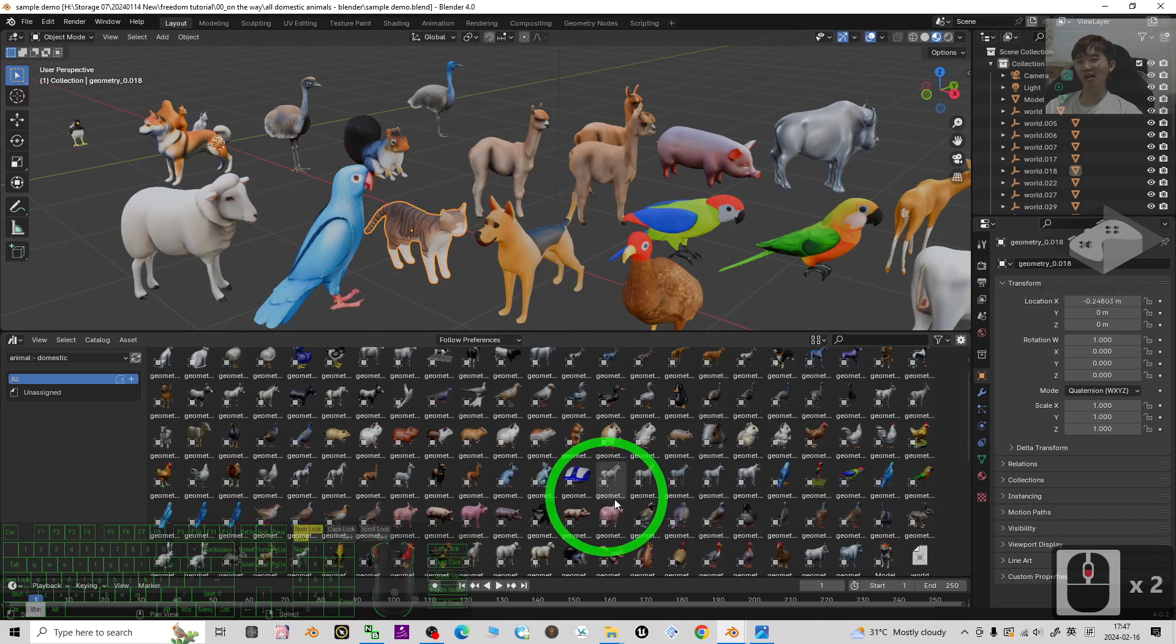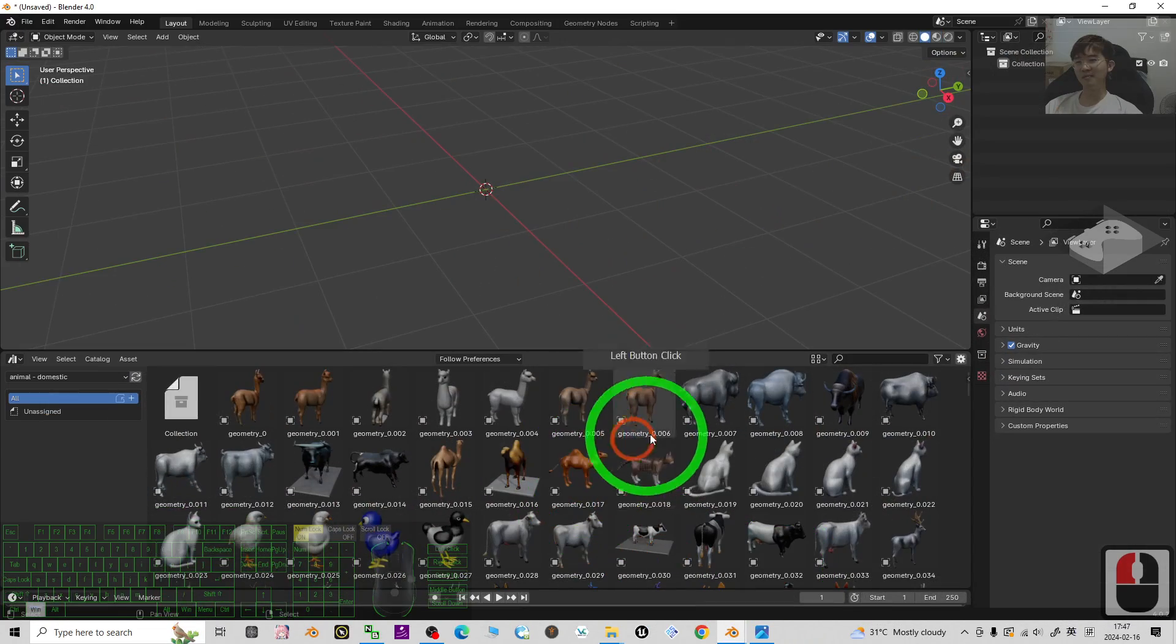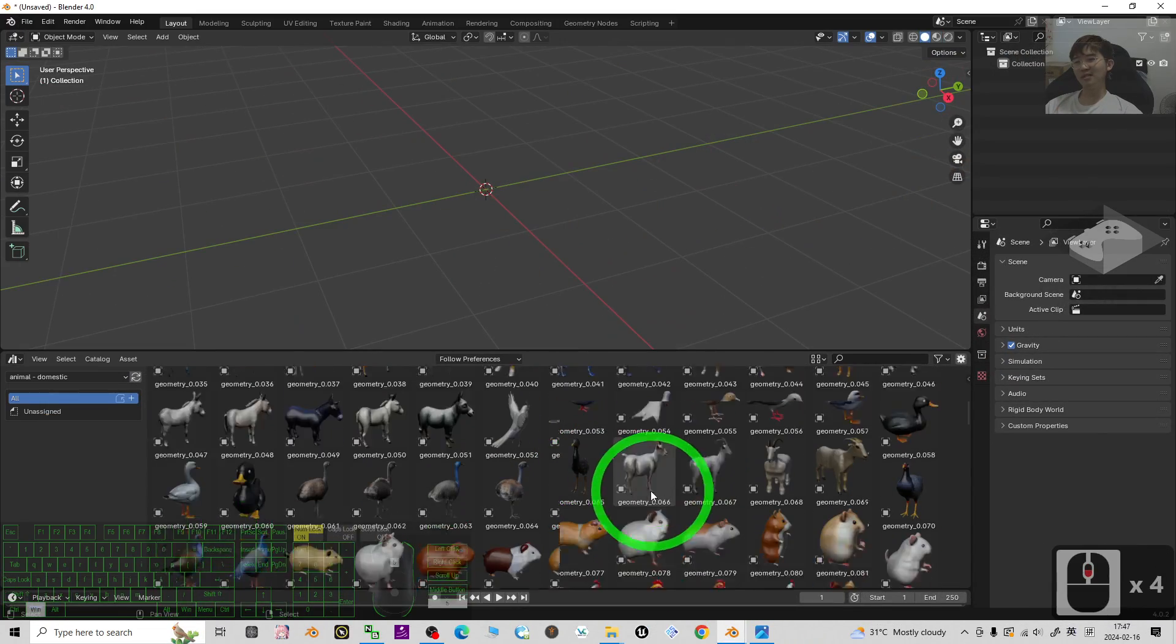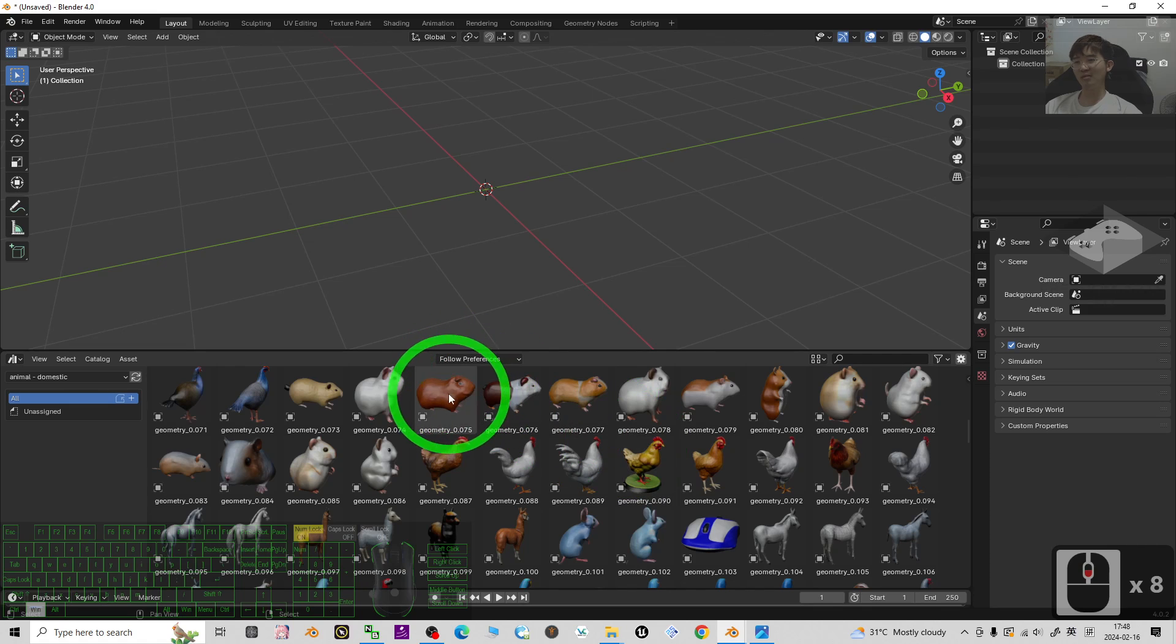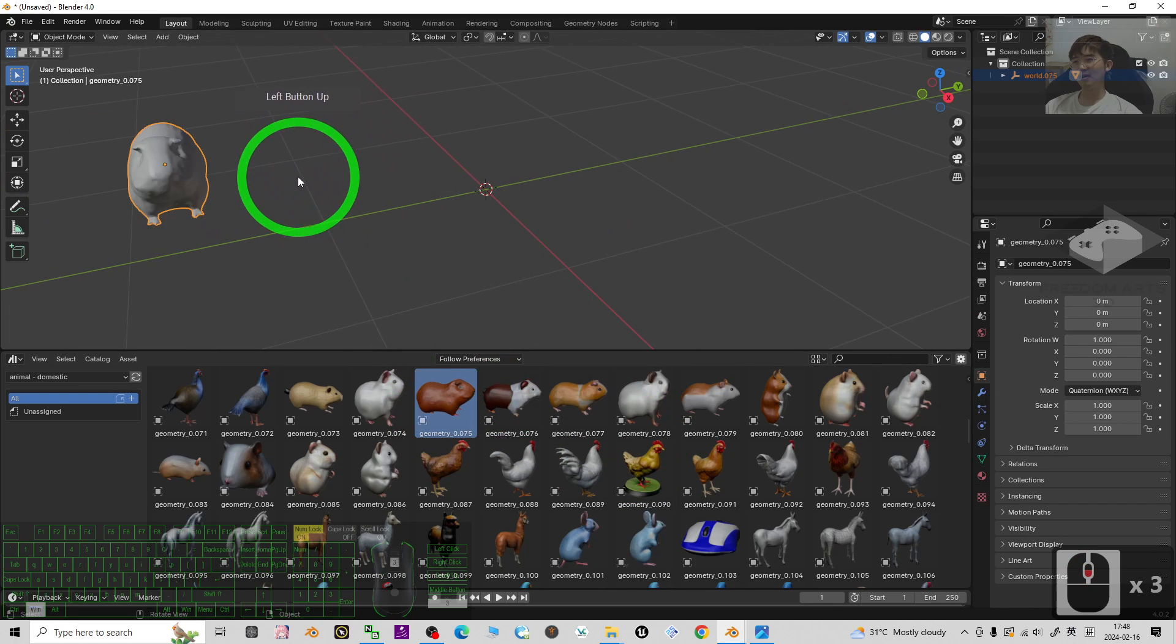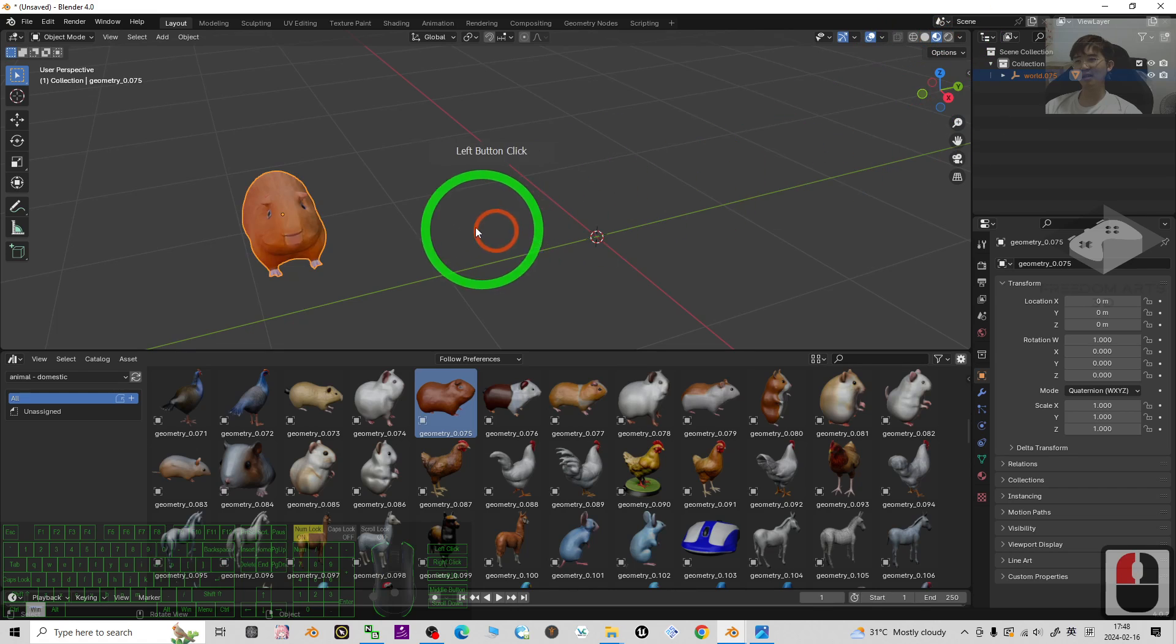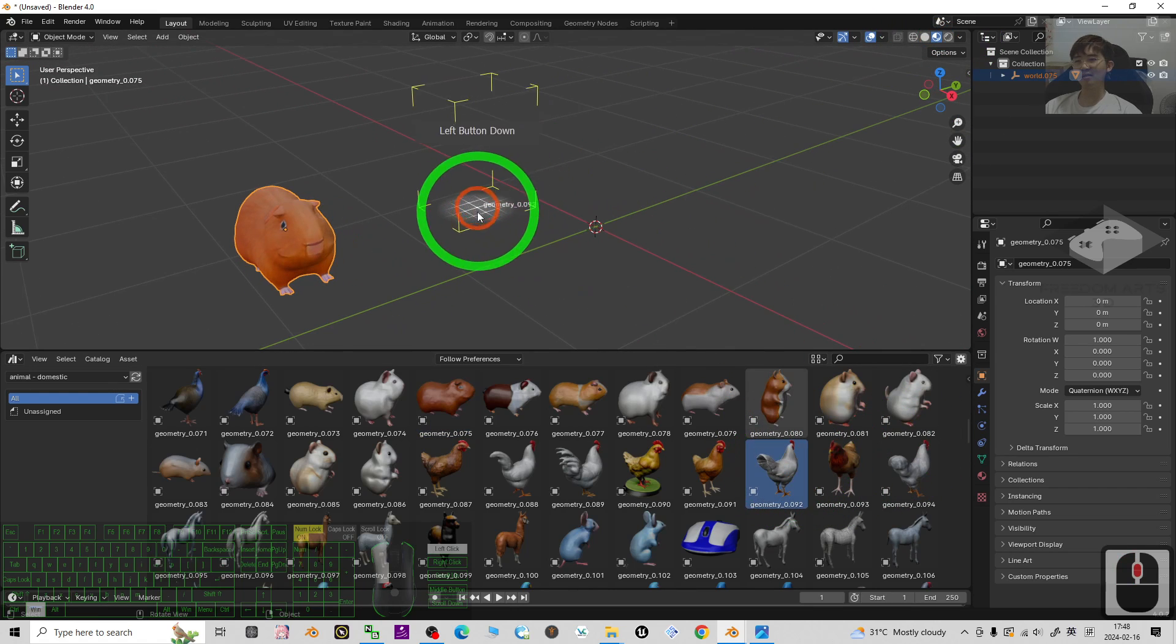Right now you can see all of these domestic animals. What you can do is just select from the assets browser and just drag and drop any domestic animals that you like.